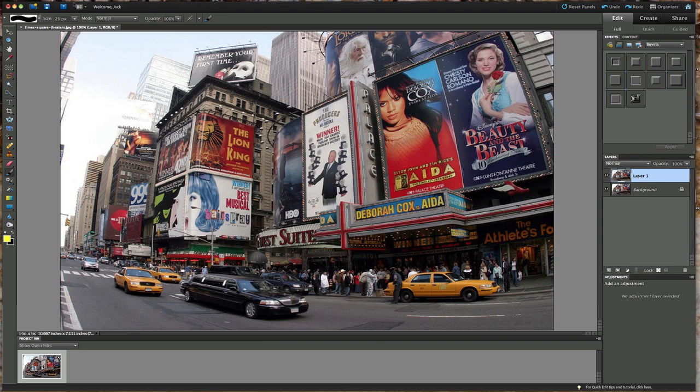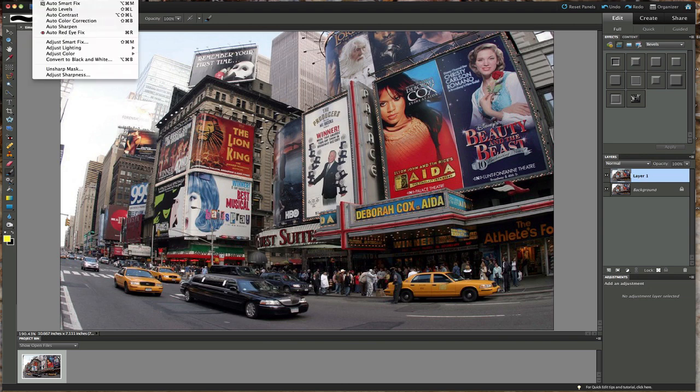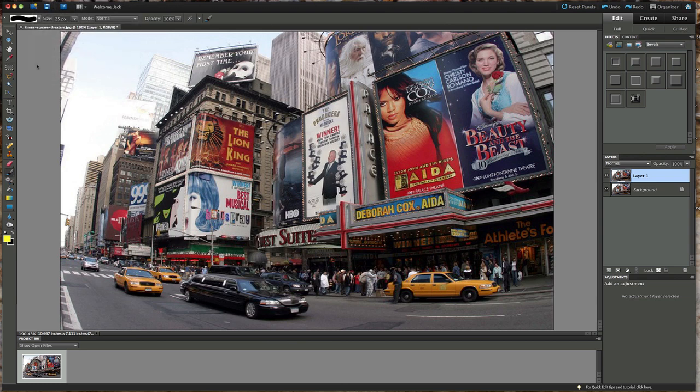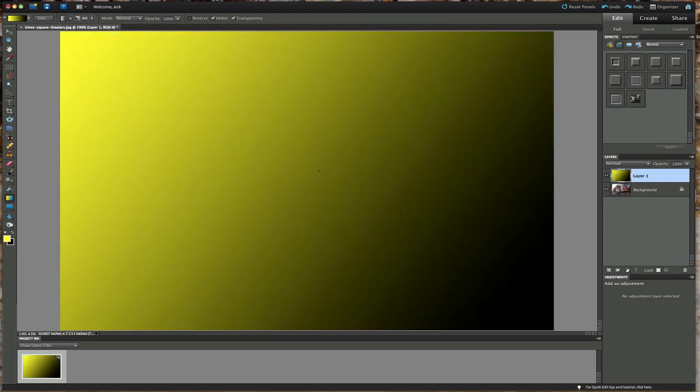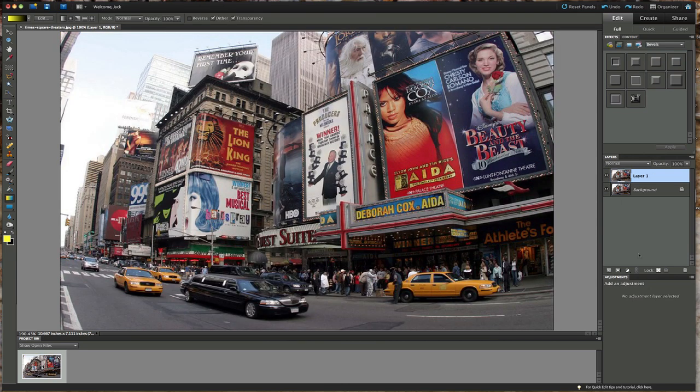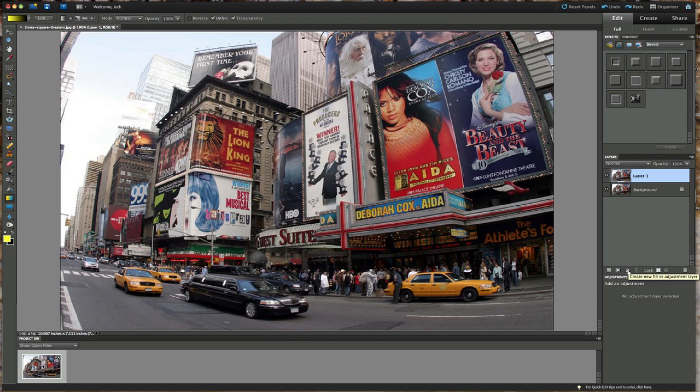We could go here and click on a gradient and apply it, but as you can see it goes over that particular layer and we don't want that. So let's undo that. Here's what we want to do: go down here to create a new fill or adjustment layer. This way it's non-destructive to the picture because it's going to be above the picture.